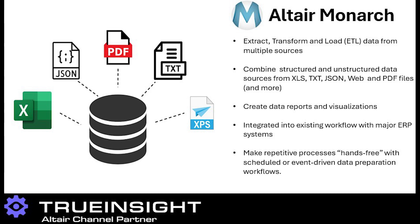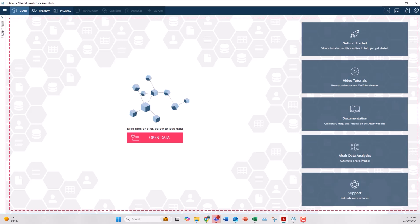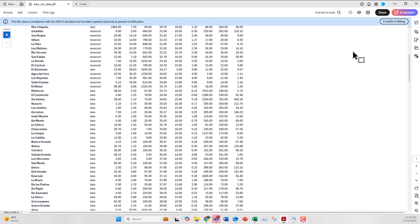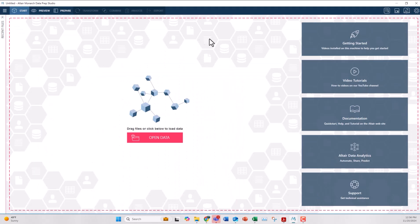Let's look at how easy it can be to use PDF files within Altair Monarch. I have this PDF file with basic generic test data for different lakes around the country, and I want to bring it into Monarch so I can combine this with other data that I have on the topic.